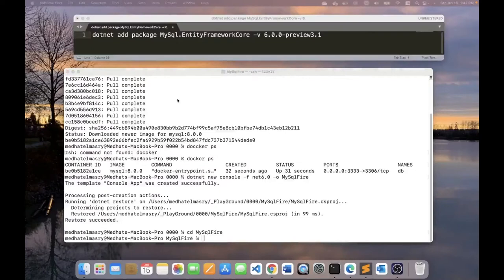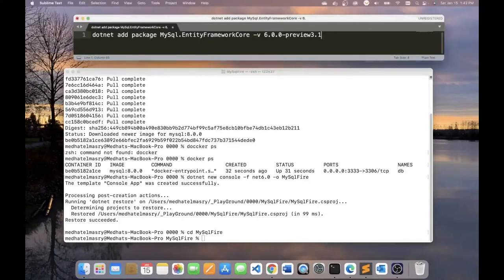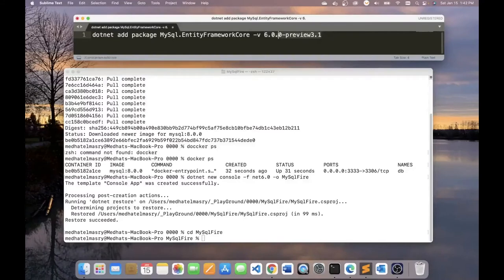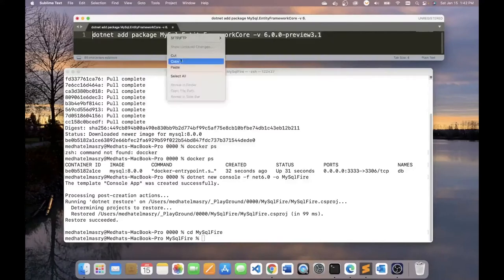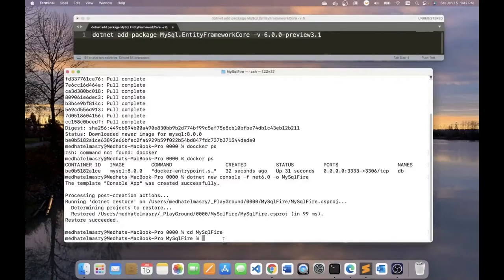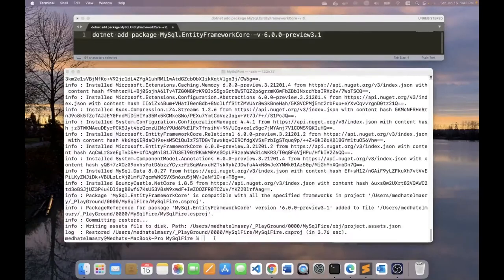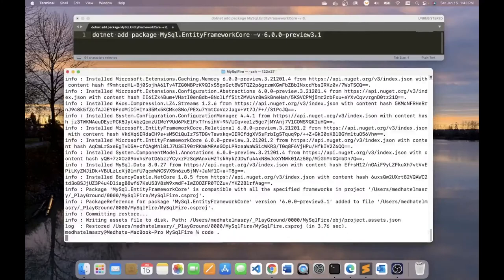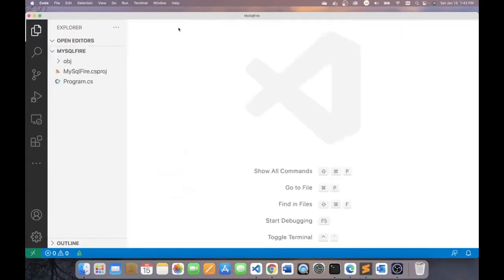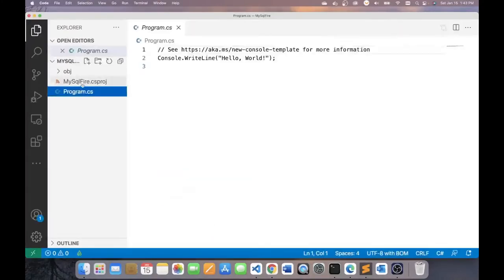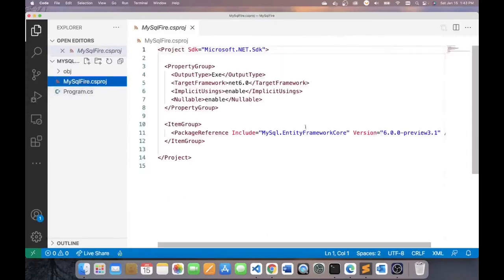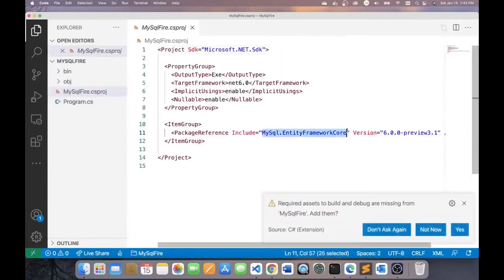Now, the only package that I need to be able to talk to MySQL using Entity Framework Core is this package, MySQL Entity Framework Core. And as I showed you before, this is the latest version. It's a preview version. So in order to have this package, let me run this command. I'm going to copy this and run it here. So let me open this app in Visual Studio code. I do this by typing code dot. And here's my application.